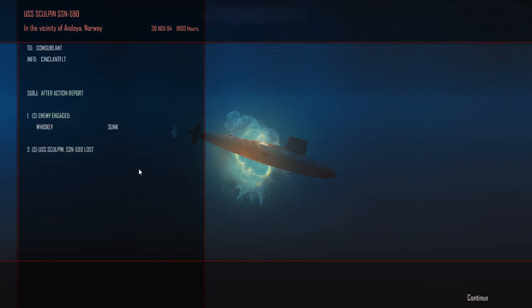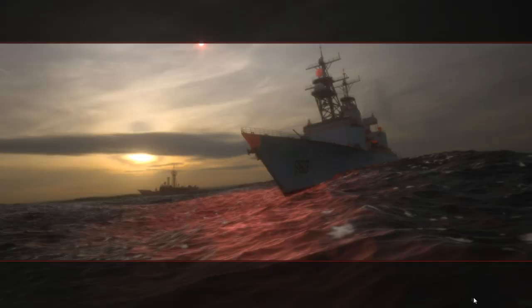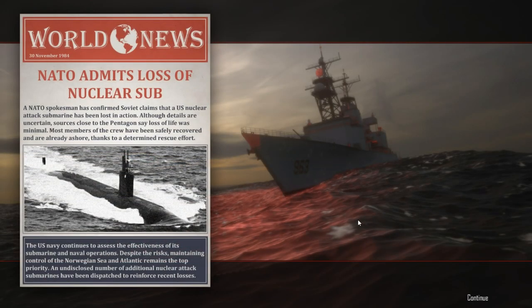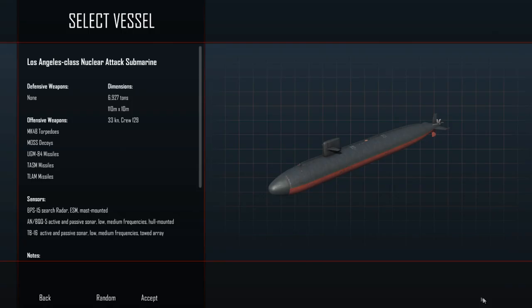Okay, so we were sunk. We sunk the only enemy sub. Safely recovered due to rescue efforts. So we didn't die, I mean our sub sunk, but we accomplished the mission and the campaign isn't over yet.